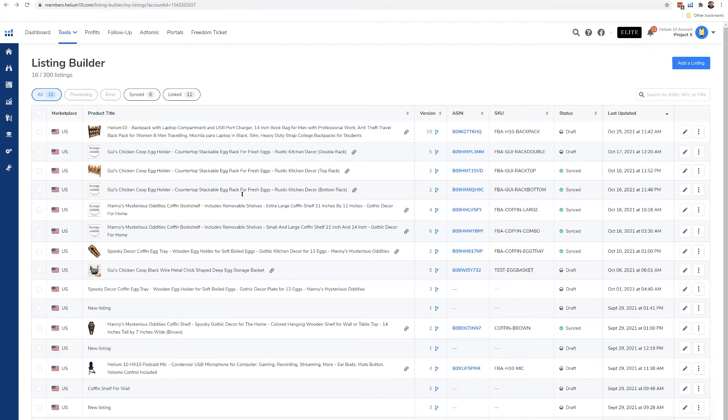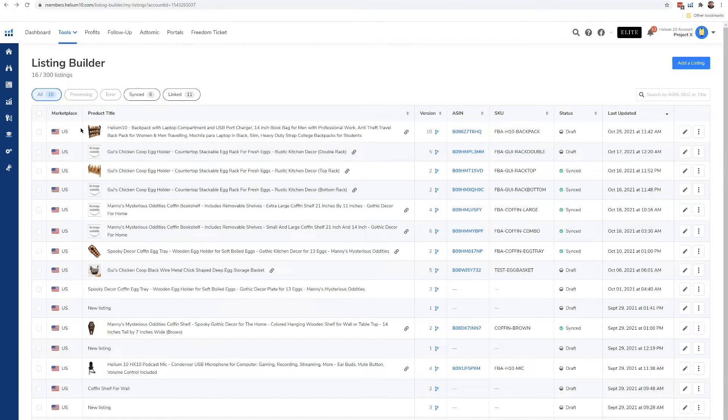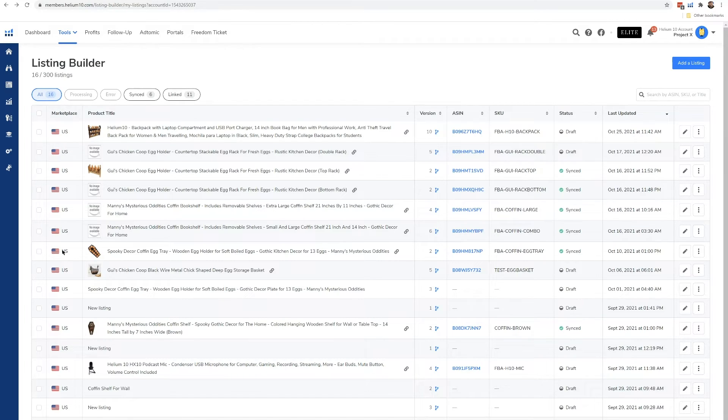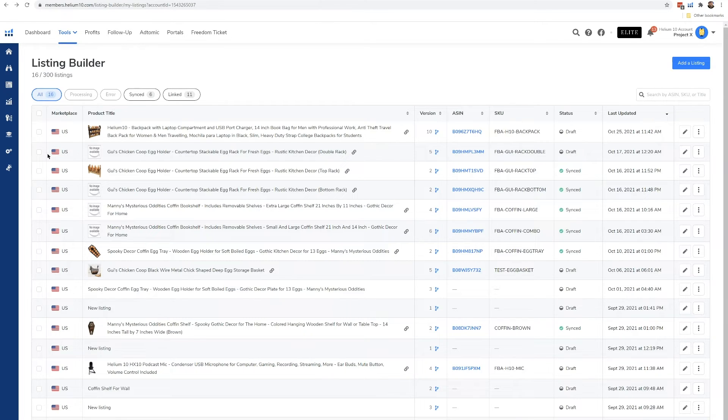Going back to the dashboard here, these are all the titles and the image, like a little thumbnail of the listing. Here is the marketplace that it's in. All of mine are in the USA, but you might have some in Mexico or Canada or other marketplaces.